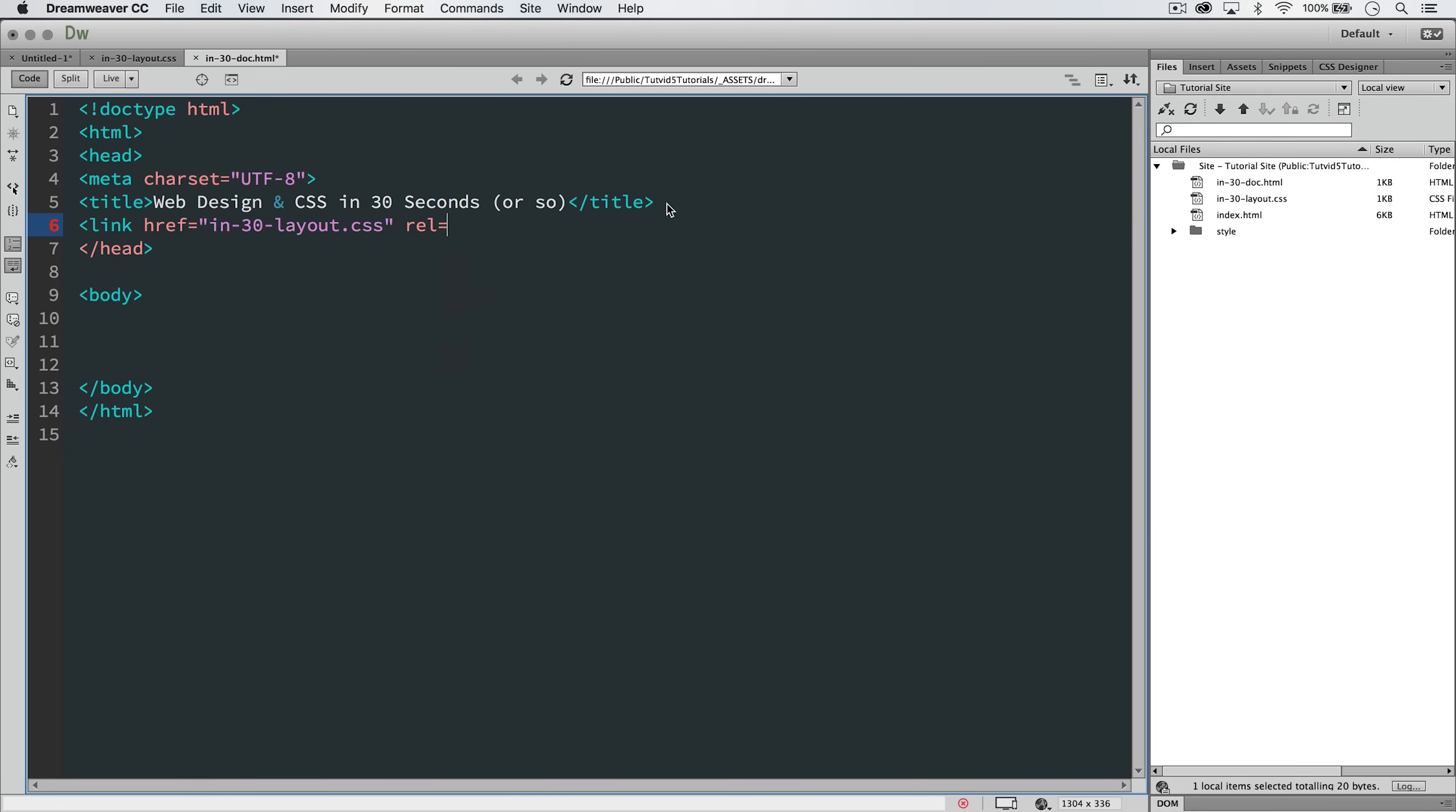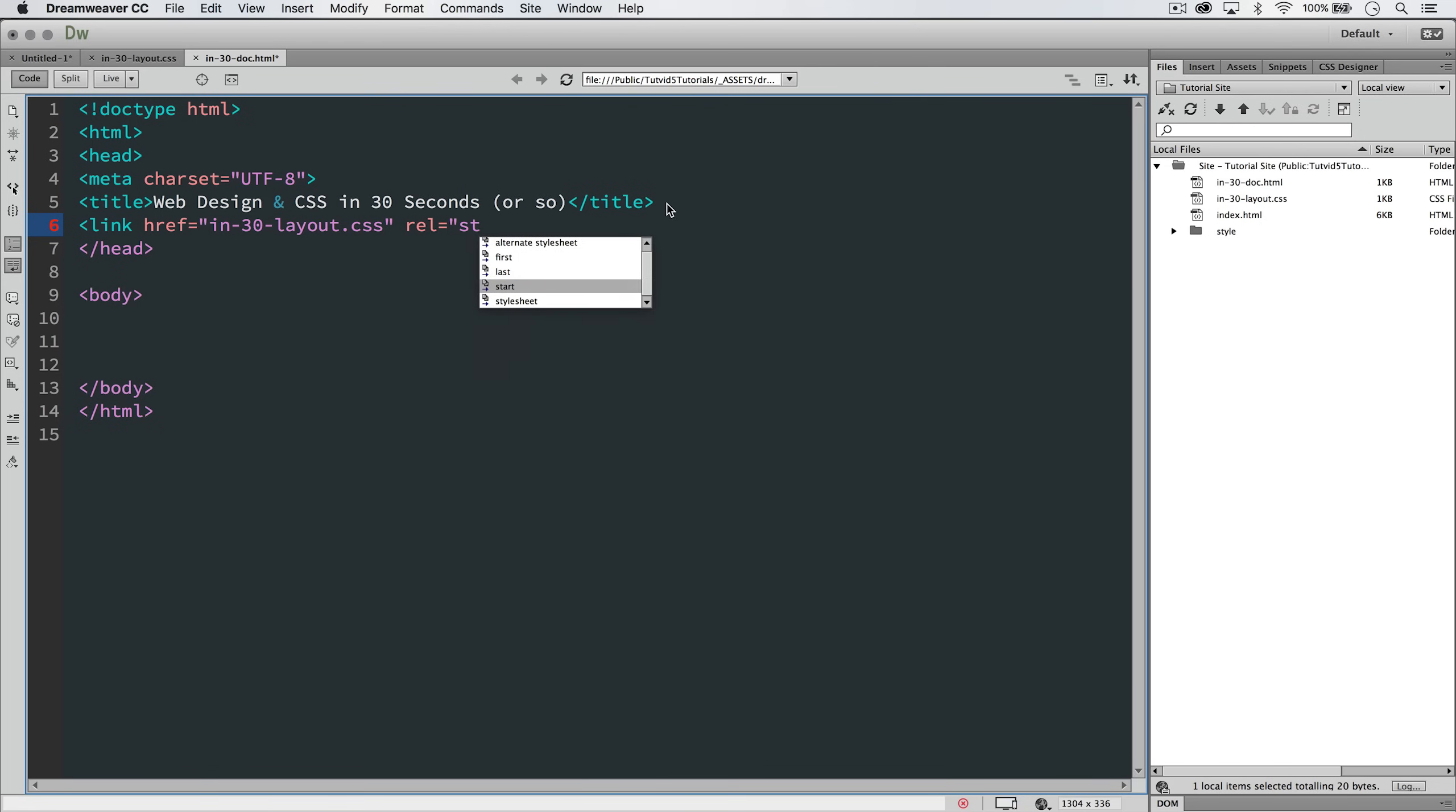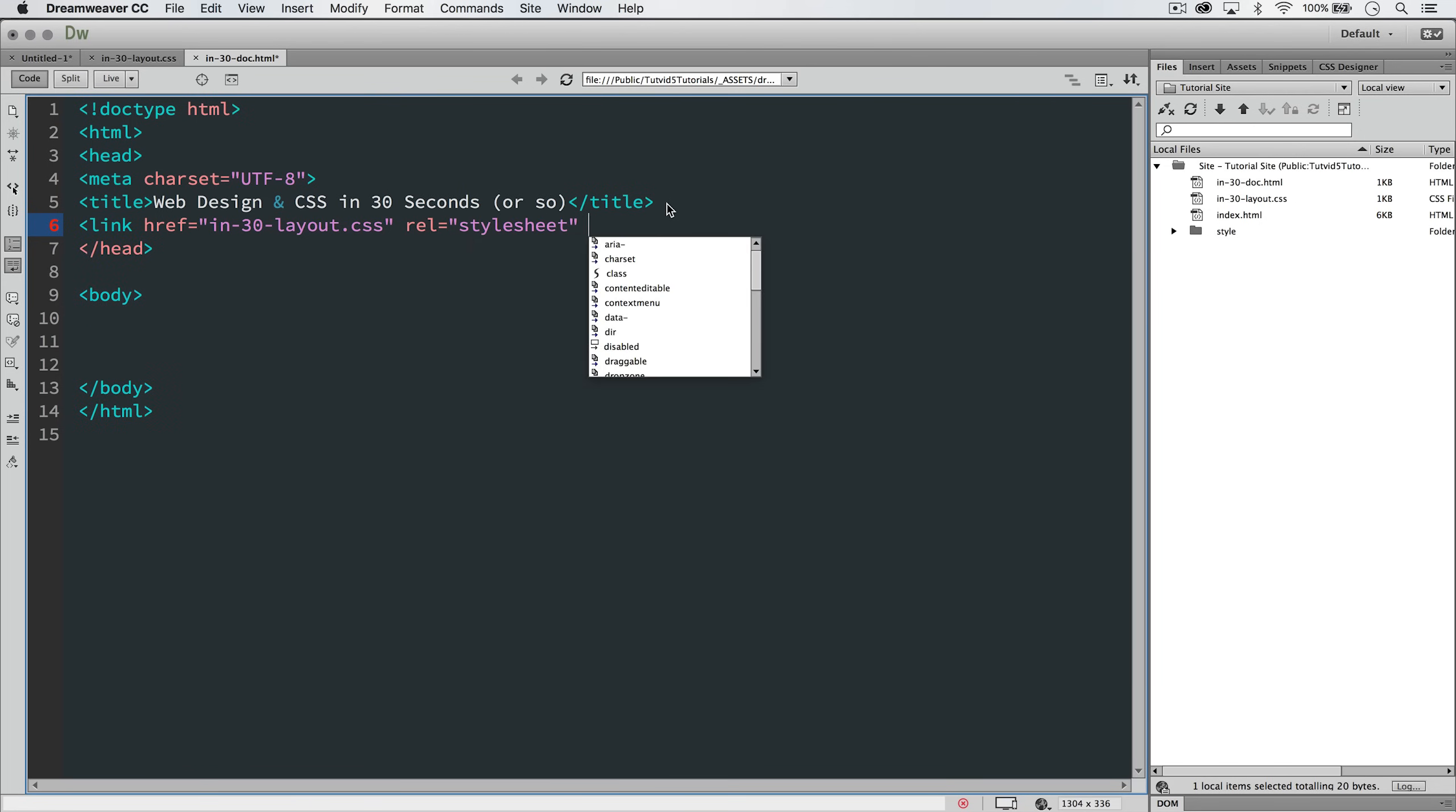Next thing we're going to do is say rel equals, and then in opening the quote, we're going to say style sheet, close quote.